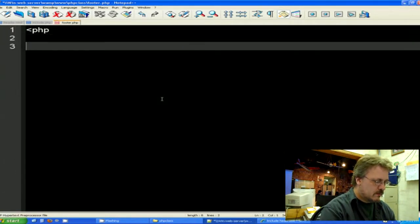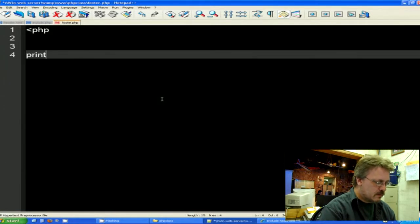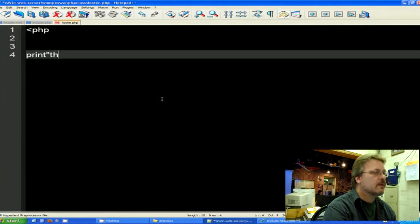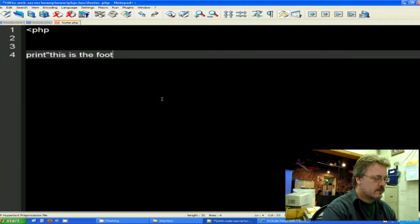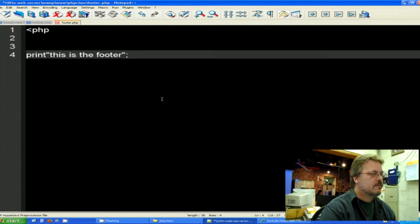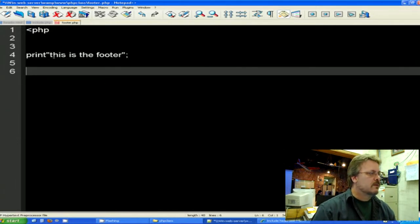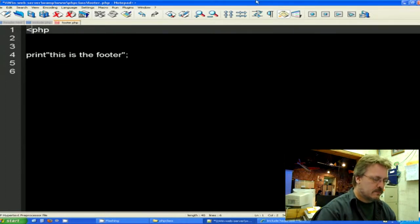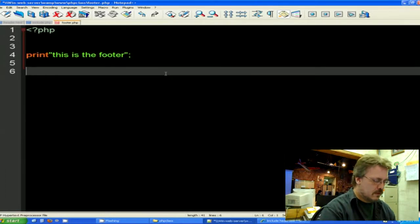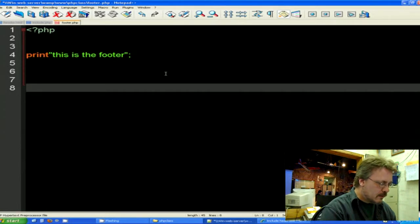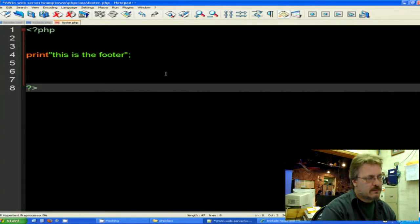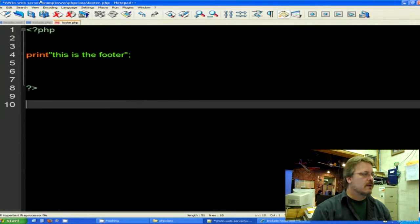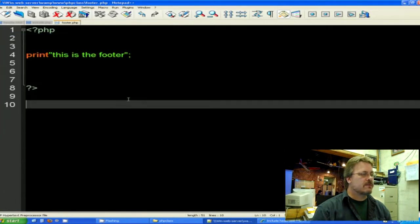And begin starting our code here. PHP. I'm just going to print a statement and say this is the footer. And we'll close that up. And I forgot my question mark here too. There we go. That's the nice thing about the color coding on Notepad++. You can see a mistake in the color coding.